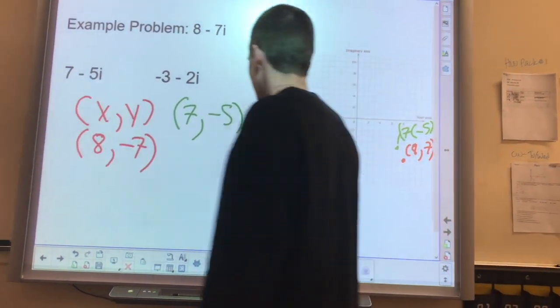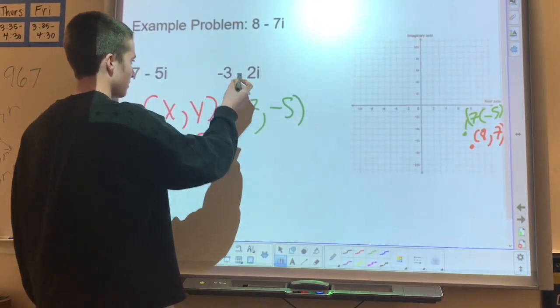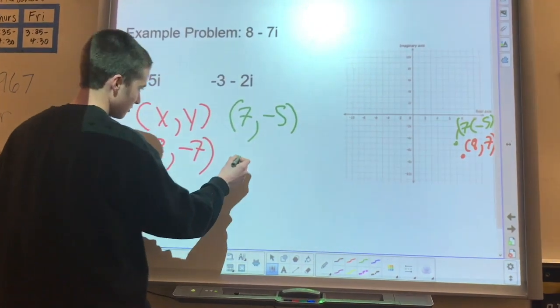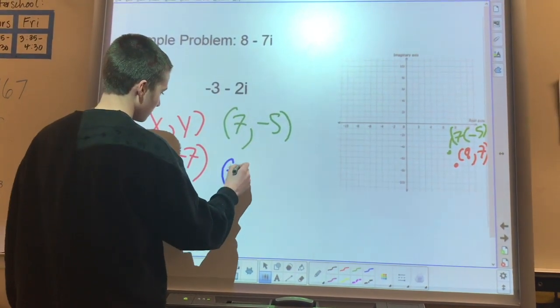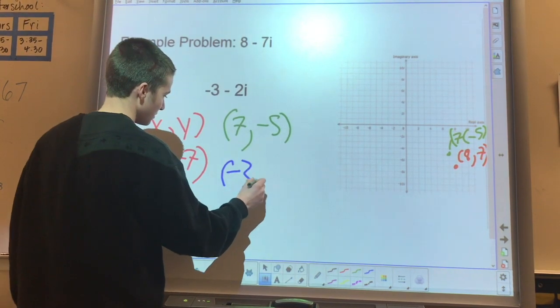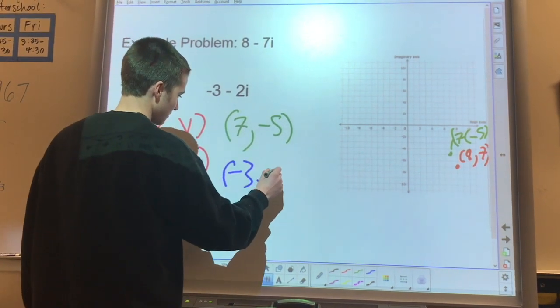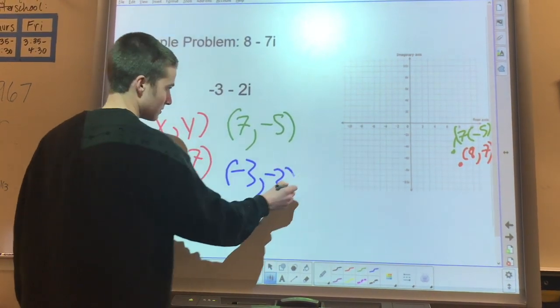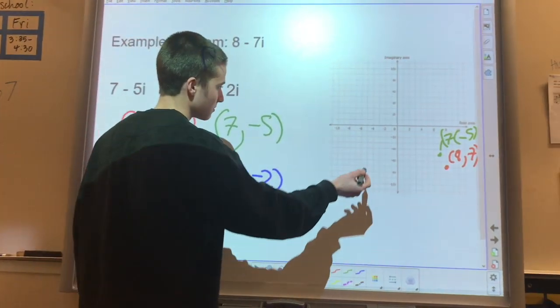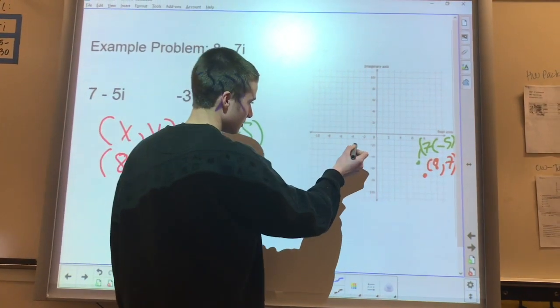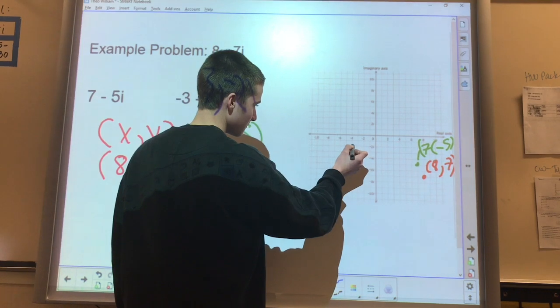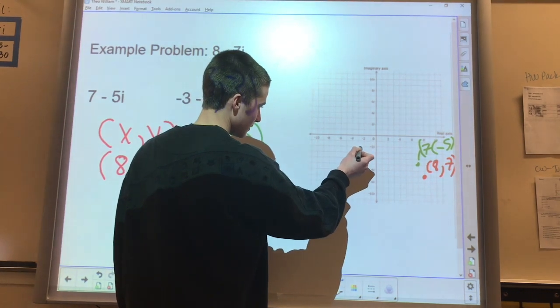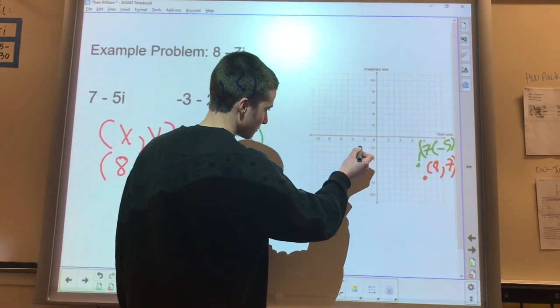And then for this one, you would have a negative real number, and you would do negative 3, negative 2, and graph that by going 3 in and then 2 down.